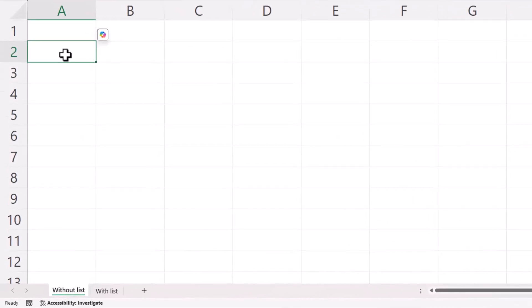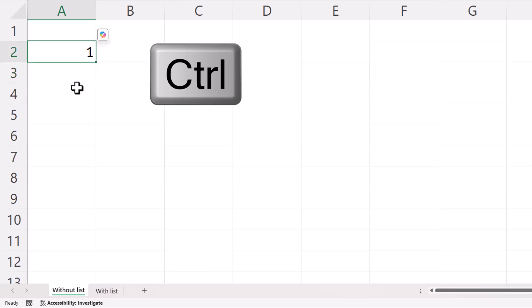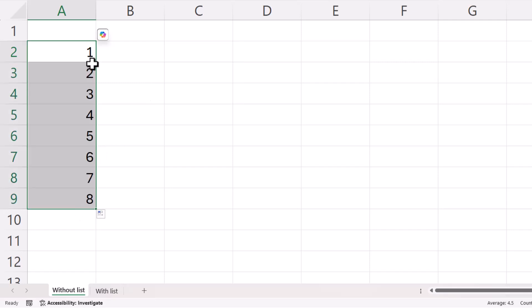If the list is very small, all you need to do is type in your first number, hold down CTRL on your keyboard and drag that green square down the column and that will create the serial numbers for you.